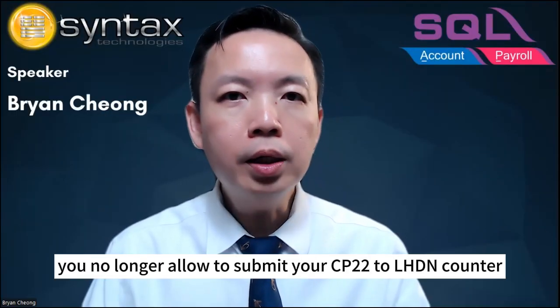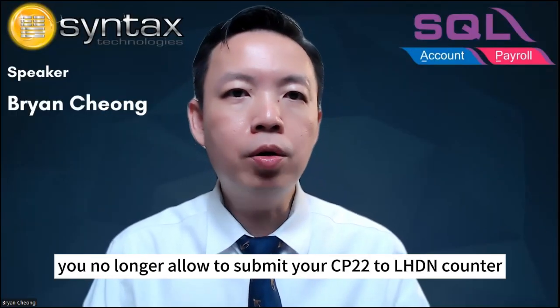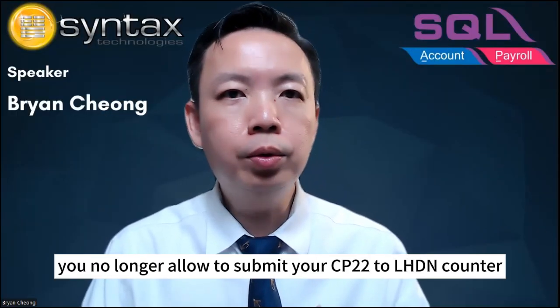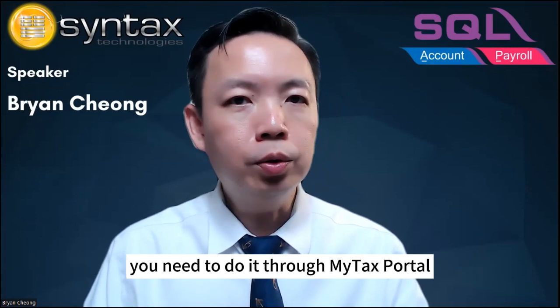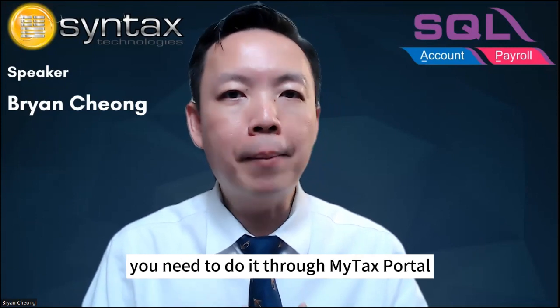Please remember, you are no longer allowed to submit your CP22 to LHDN counter. You need to do it through MyTax Portal.